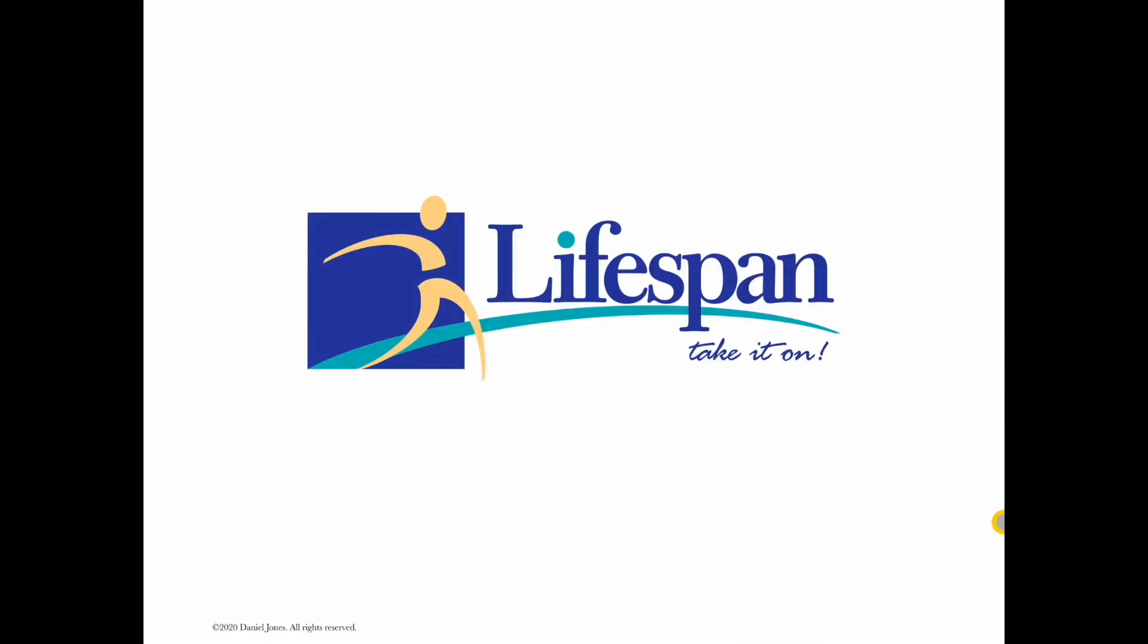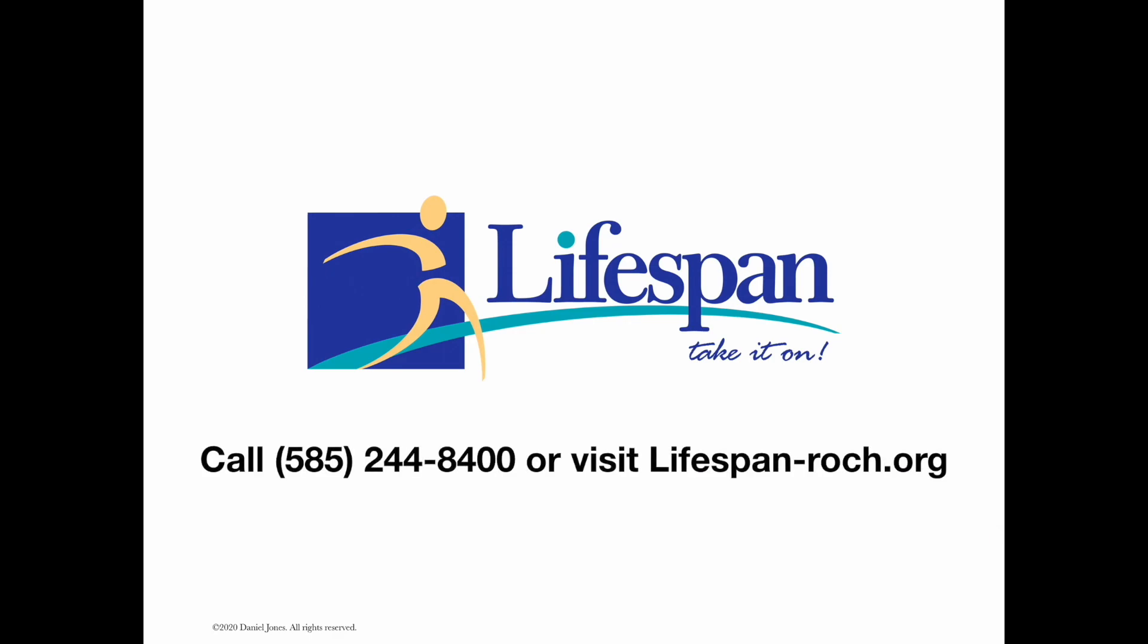Before I wrap up this video, I would like to tell you about the wonderful folks over at Lifespan. Lifespan provides information and guidance in more than 30 different services for older adults and caregivers in the Rochester and Monroe County area. So if you're 60 years of age or older, you have questions, concerns, or need assistance, please call Lifespan at 585-244-8400, or you can visit their website at lifespan-roch.org.